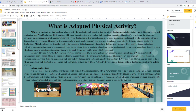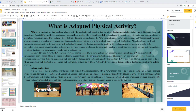Adaptive physical education also utilizes the Least Restrictive Environment, or LRE approach, which states that the learner with disabilities must be taught in the least restrictive environment to be most productive. For some individuals, that is out of their wheelchair or onto a stretching table; for others, that is in the pool. Some individuals may not be allowed to be taken out of their wheelchairs.